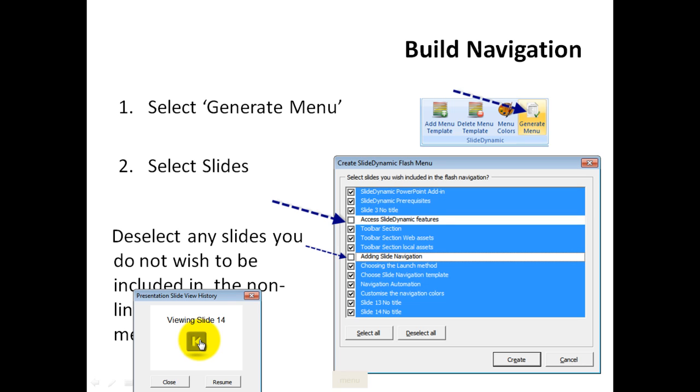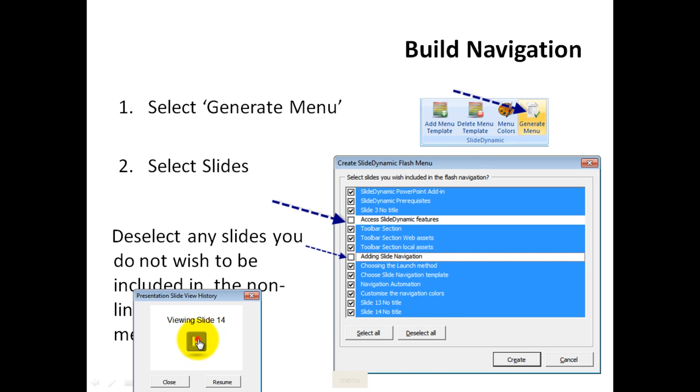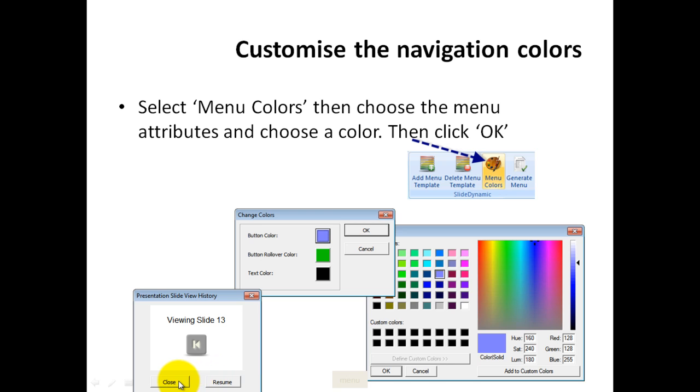Whether it's linear, nonlinear, through hyperlinks. Although one of the concepts of the add-in is to basically allow you to build this nonlinear PowerPoint presentation without manually inputting hyperlinks within your PowerPoint slide. So I can track back through the slides in any order, and I can either resume the presentation at that slide or resume back at the originating slide when I initiated the slide history.